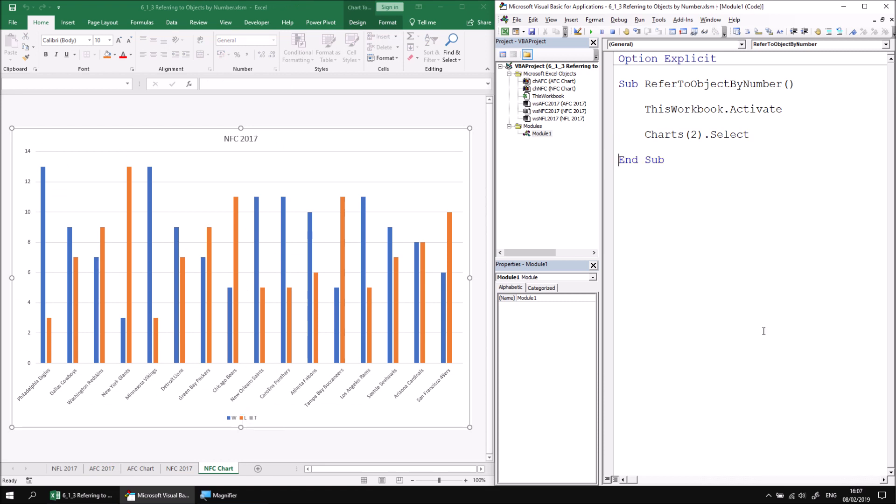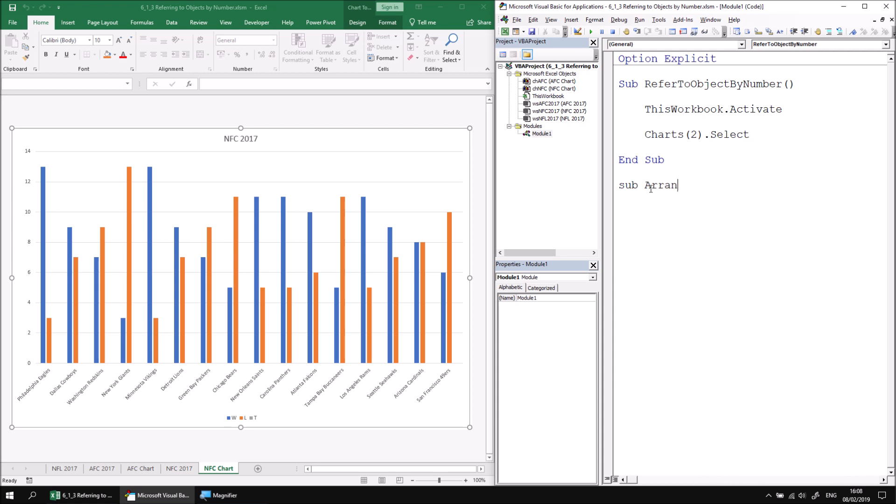Now, while referencing an object based on its position within a collection doesn't seem immediately useful, there are some situations where it comes in very handy indeed. Let's say, for example, that I wanted to arrange the sheets in this workbook. First of all, let's say that I wanted to move all of the charts to sit to the left of whichever is currently the first worksheet. So basically all the charts will appear to the left of the sheets and all the worksheets will appear to the right. Let's create a new subroutine in the existing module called arrange sheets.